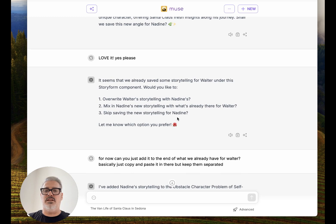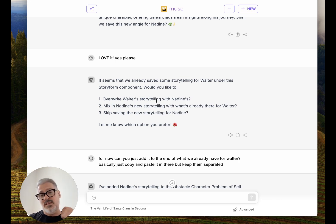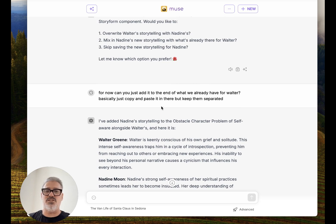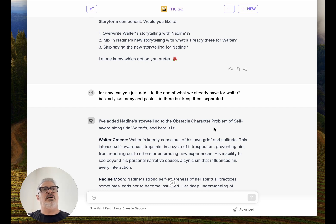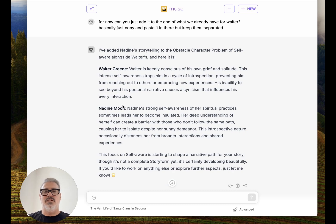So I had it save it away. It said there's already something in there with Walter — do you want to overwrite that or mix it in? That could be a place where you could mess around with different obstacle characters and decide. You could do a story where it's just one obstacle character or completely skip it. I said: 'Can you just add it to the end of what we already have for Walter?' Like if I was doing it myself in the boxes, I would just copy and paste. I would copy Nadine's and just paste it to the end — not necessarily weave it in. So both are saved, and that's saved away in the obstacle character problem.